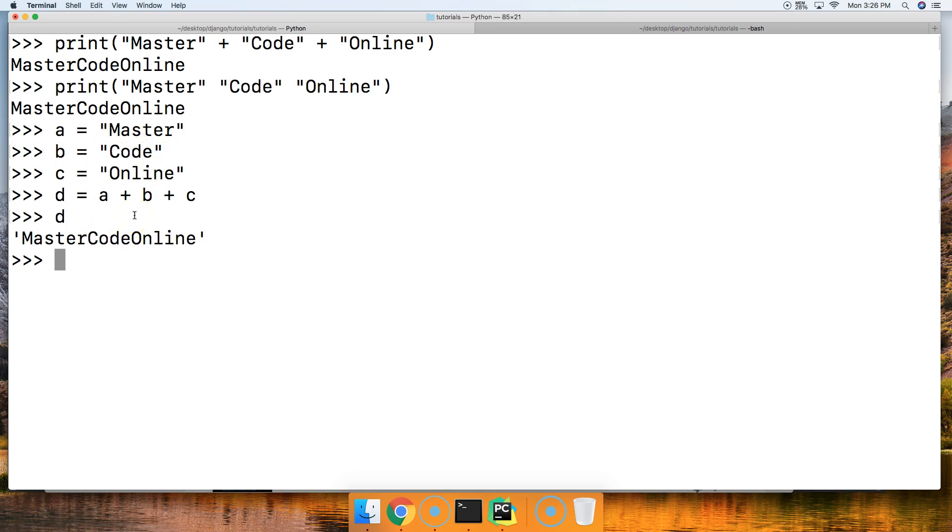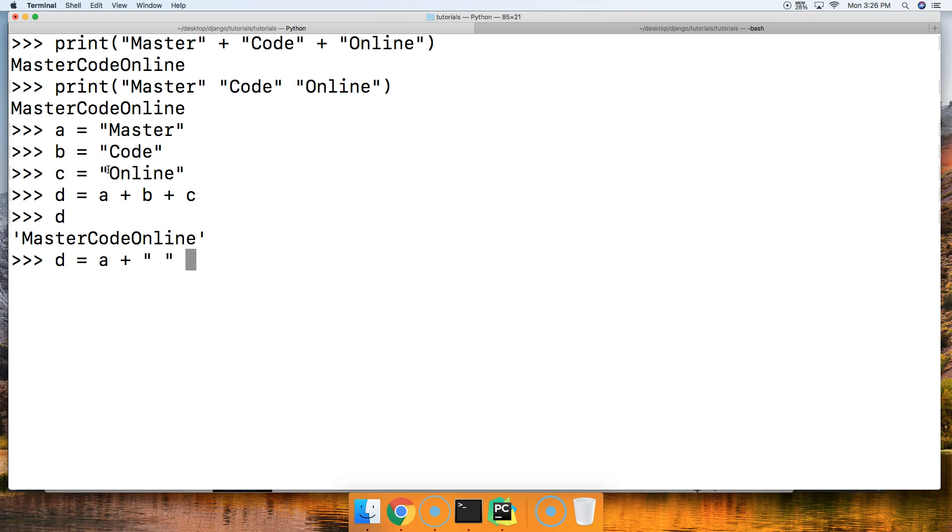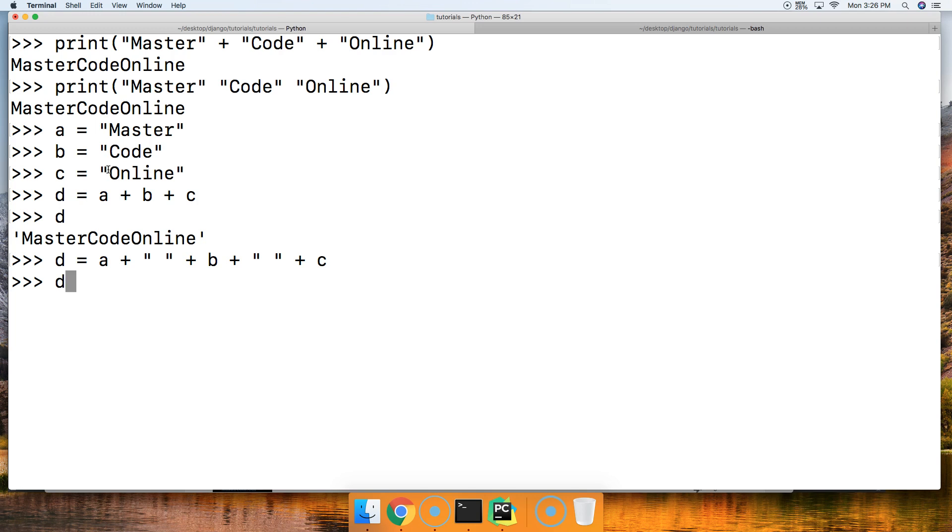You may be wondering how could I put some spaces in there to make this a little bit cleaner. There's two ways to do this. We'll look at the first one. We're going to use a, b, and c again. In this we're going to do d equals a, we're going to concatenate an empty string or a string that contains a white space, plus b, and then we'll do plus and then a white space again and then plus c like that, and we'll call d and we got Master Code Online.